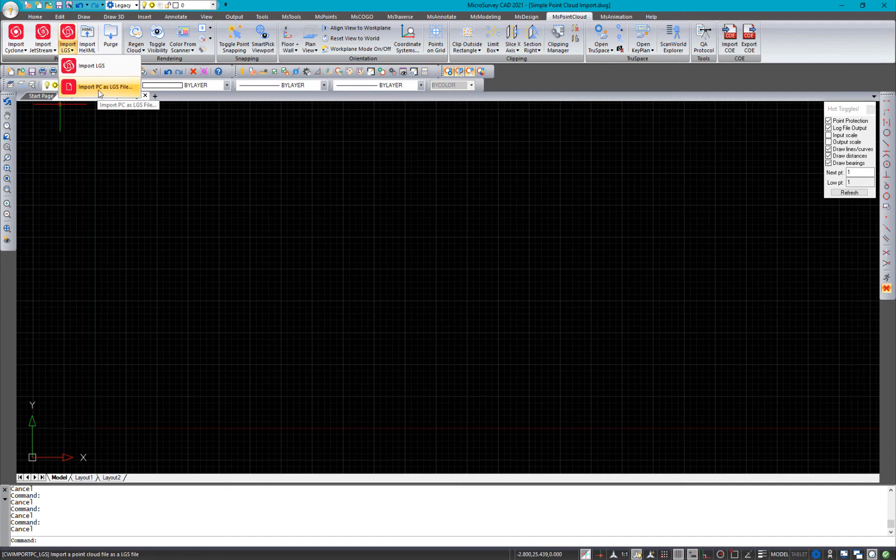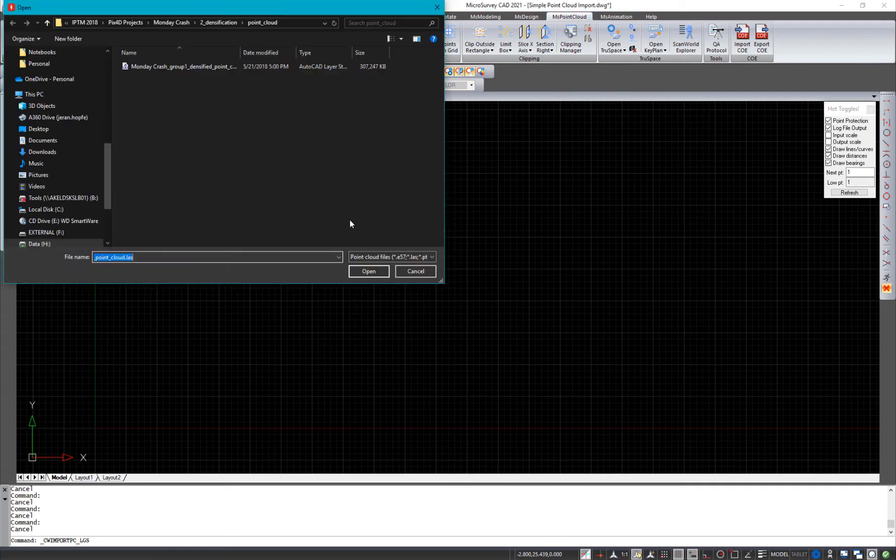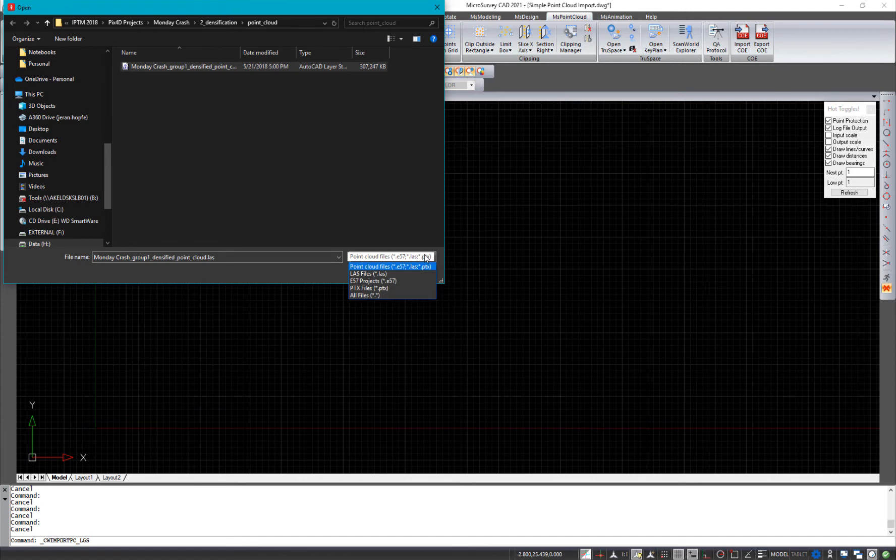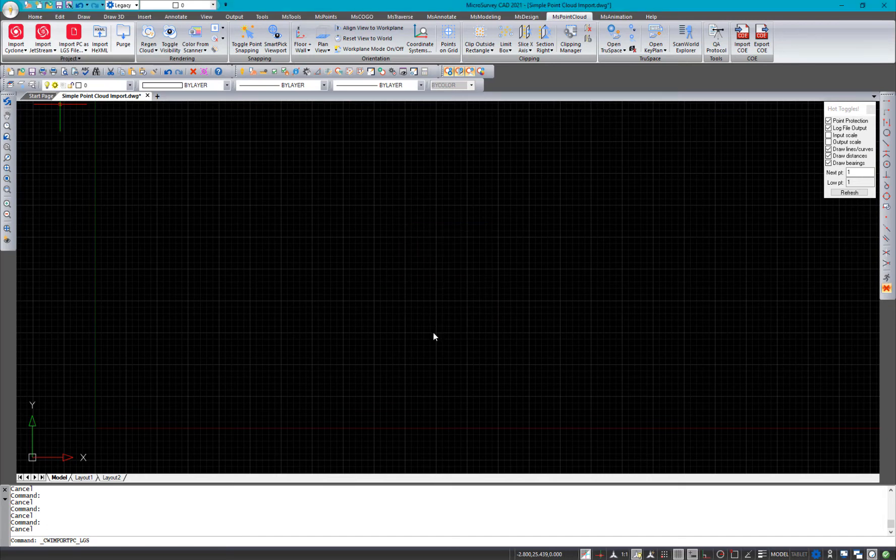So I'm going to use the import PC as LGS file, and I've got a point cloud right here. This is a LAS file. We can support E57, LAS, or PTX files. I'm just going to hit open there, pick my units, and hit OK.